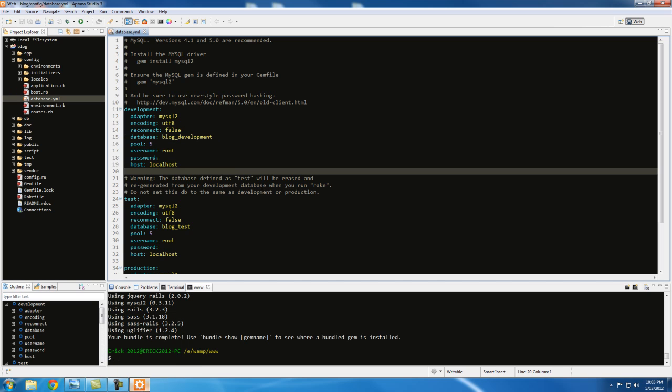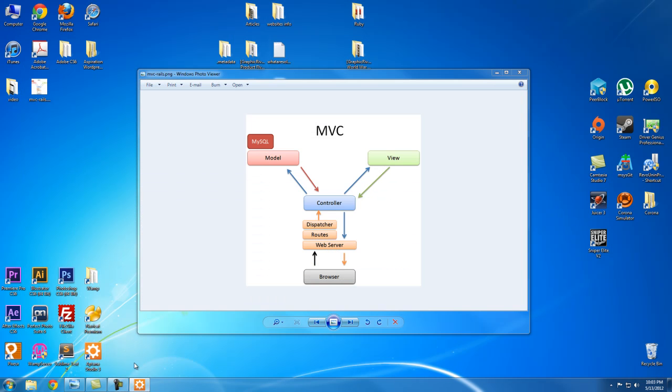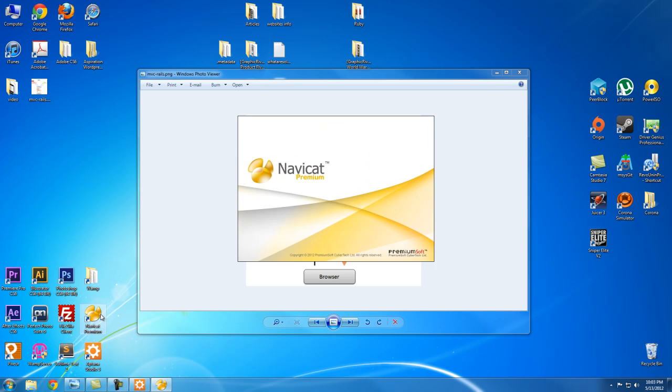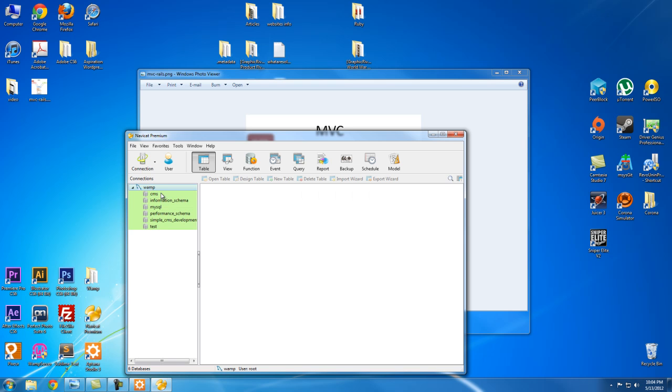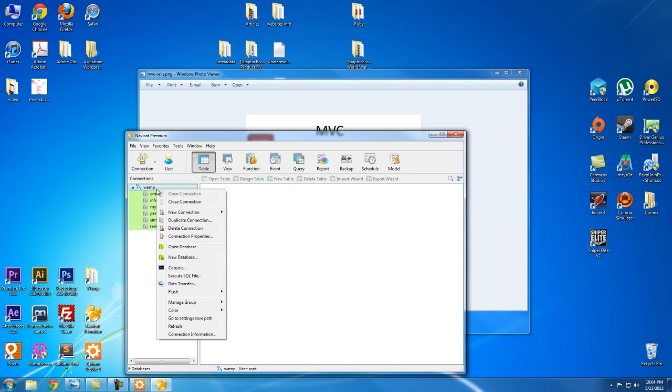So if you have phpMyAdmin, you can create it there, but I have something called Navicat—it's a great program, and I already have it configured. So I don't know if you want to use Navicat or MySQL or phpMyAdmin, but you have to create a database. So what I'm going to do is I have the connection already installed here.